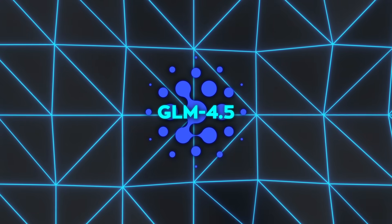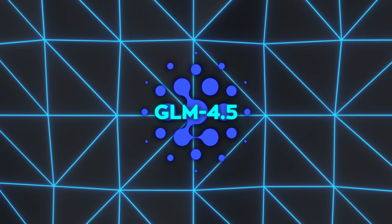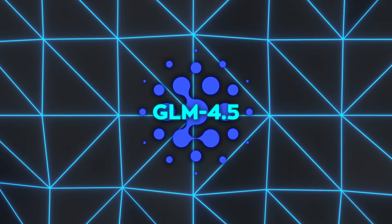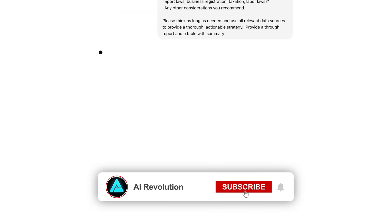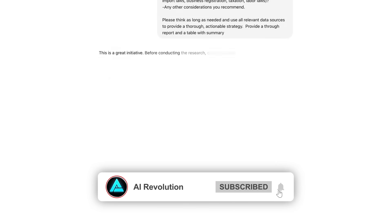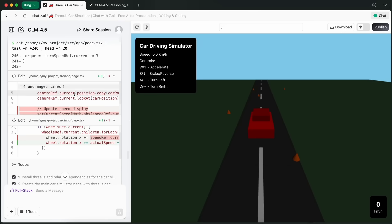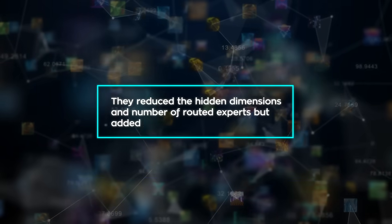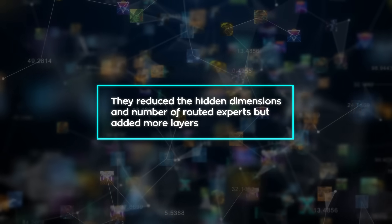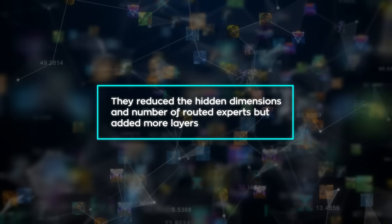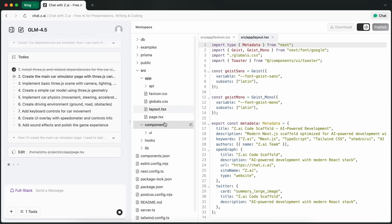The model architecture also packs a bunch of smart design choices. Instead of going wide like many large models do, Zipu made GLM 4.5 deeper. They reduced the hidden dimensions and number of routed experts, but added more layers. That depth gives it better reasoning capability.